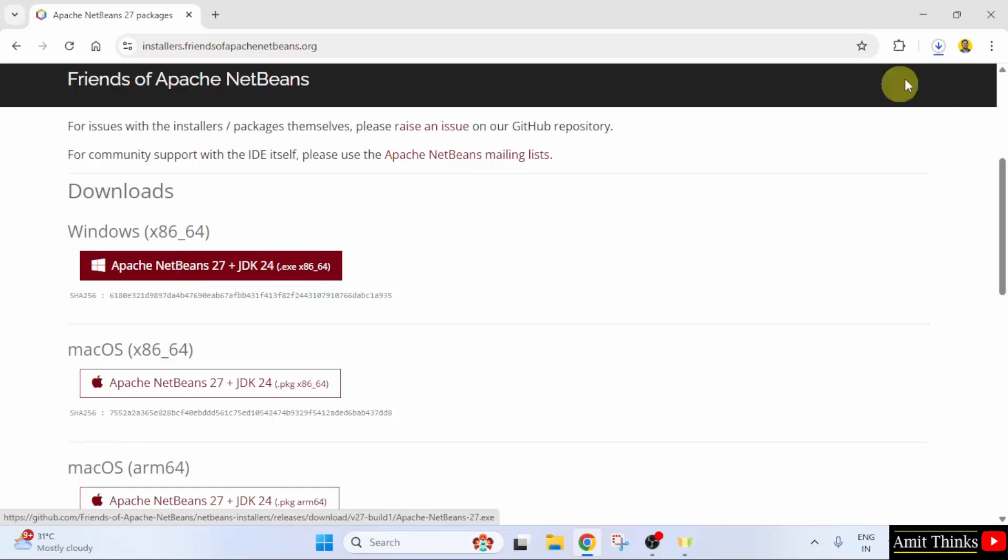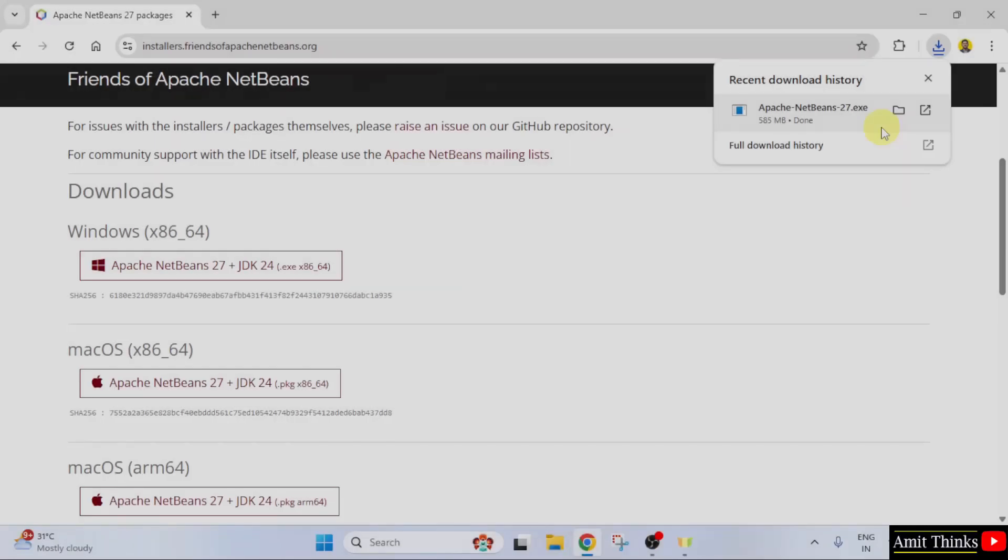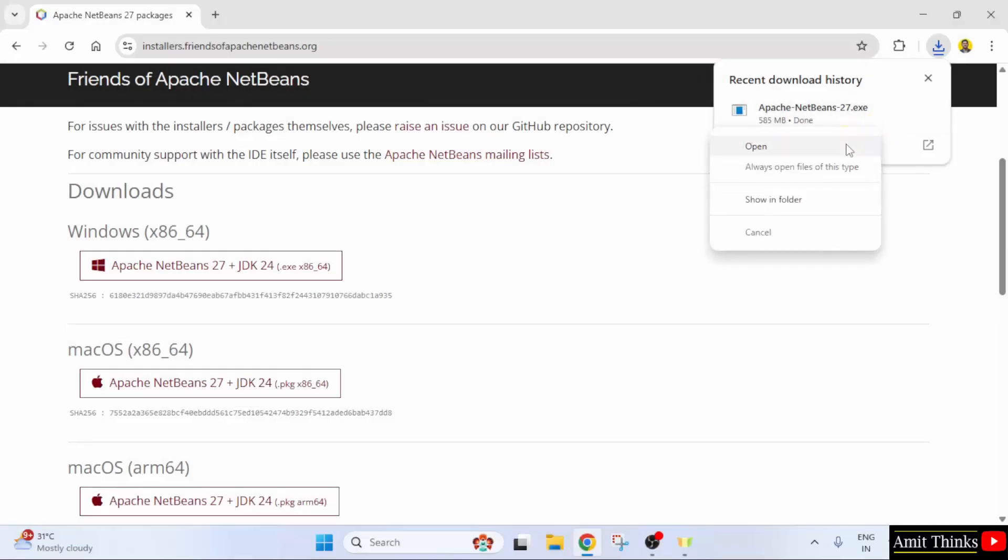The download started. Let's wait. The exe file downloaded. Right click and click open to begin the installation.